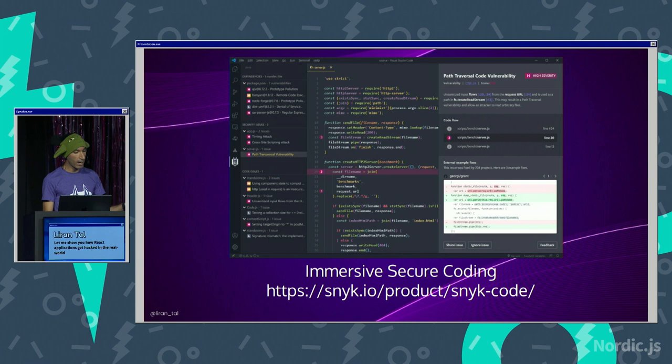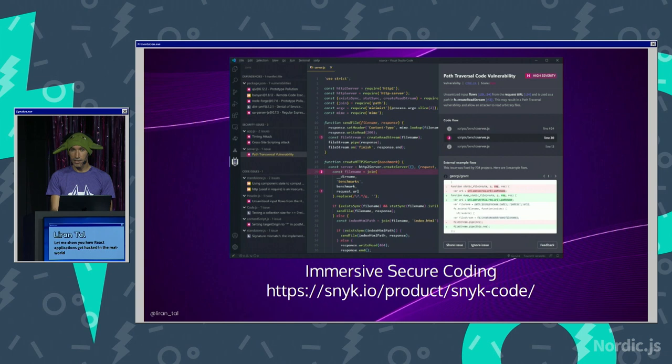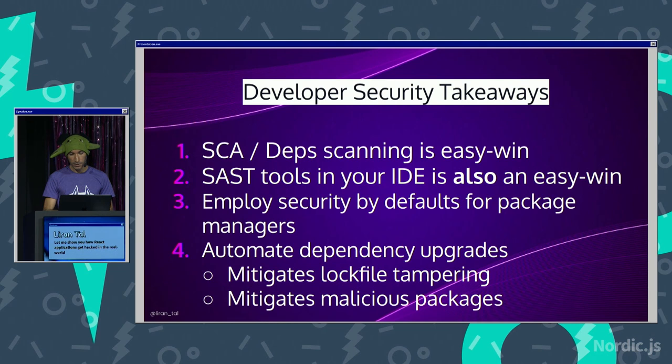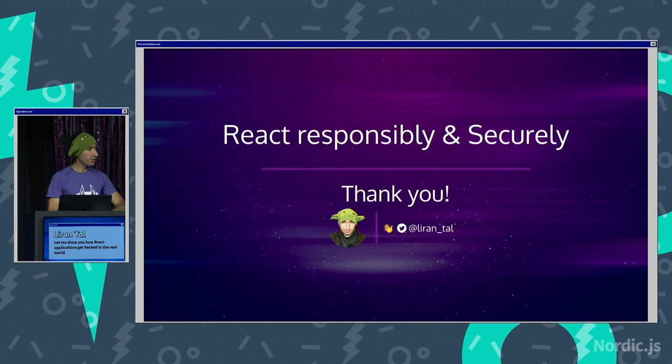So try it out. If you have any questions, let me know. Here is the last takeaways. Use a scanning tool, as we said. SAST in your IDE is pretty fast for code security. And automate your dependency upgrades because you do want to be at the latest. So thank you very much. Hope you'll stay secure.